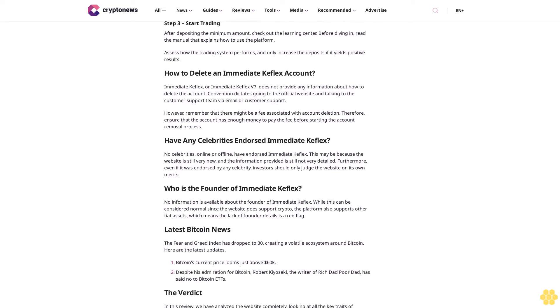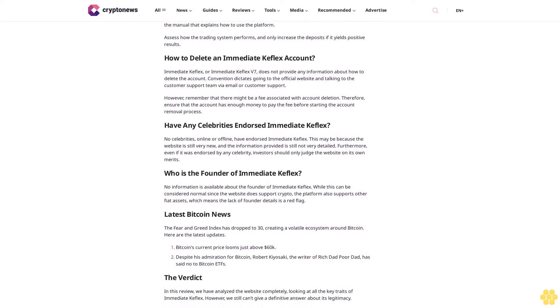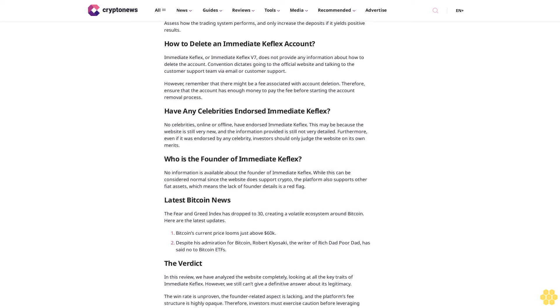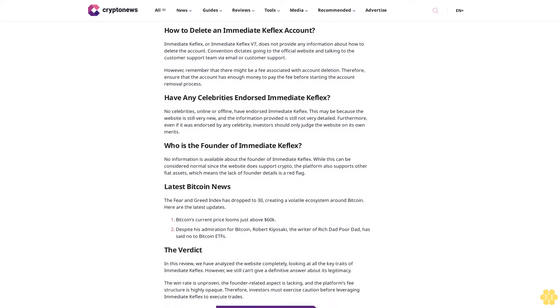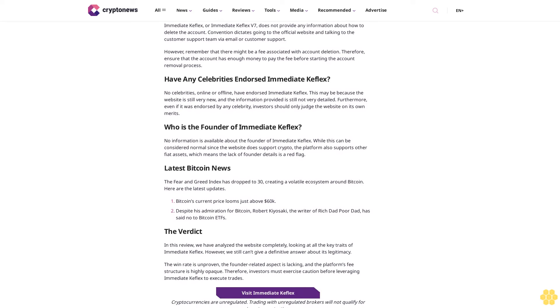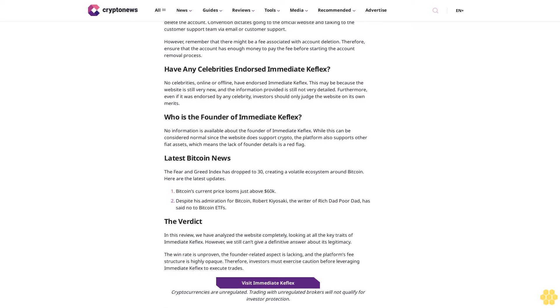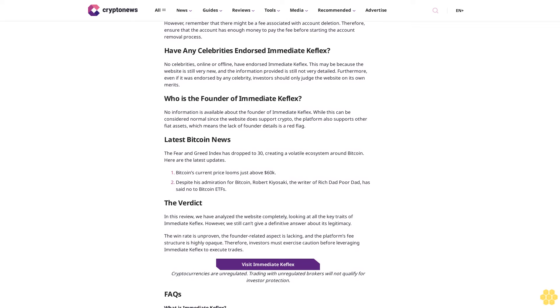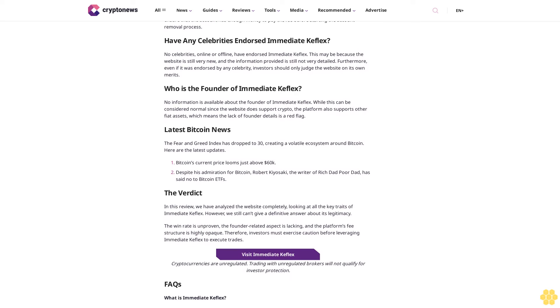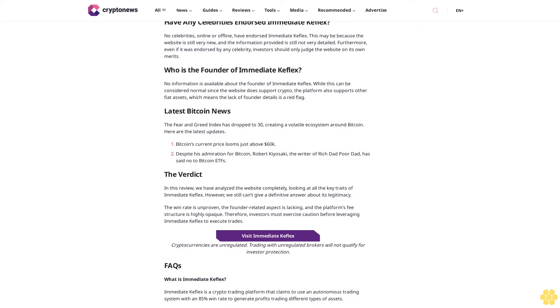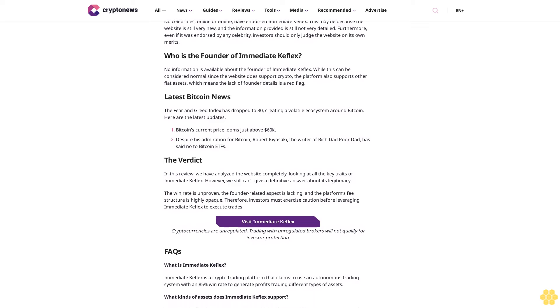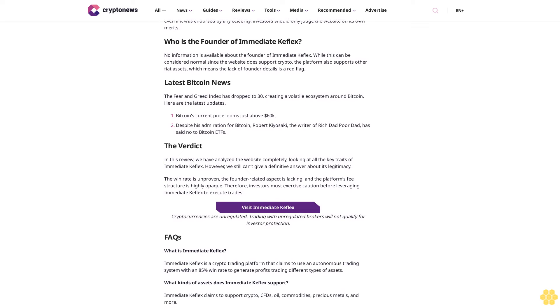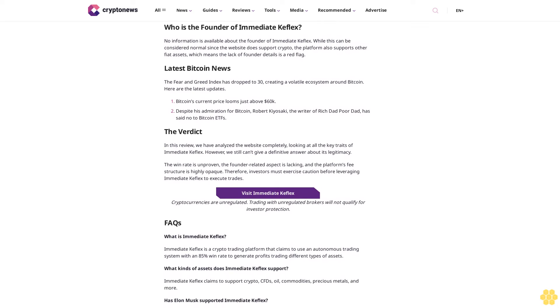However, the website doesn't dive deep into these social trading features. Visit Immediate Keflex. Cryptocurrencies are unregulated. Trading with unregulated brokers will not qualify for investor protection. Immediate Keflex fees: Immediate Keflex does not use the word "fees" across its entire homepage content. However, investors should not use this lack of information to portray this website as a fee-free trading platform. There must be a fee structure, but the details may not be accessible to unregistered users. Therefore, investors must talk to the customer support team during the signup procedure to clarify their fee-related doubts.